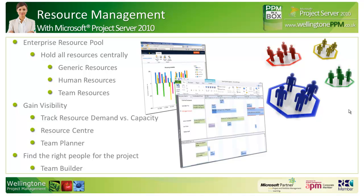Today our focus is very much on people, and within Project Server, people resources can be categorized as generic resources, human resources, and team resources. The generic resource is a skills-based placeholder resource such as a .NET developer, tester, or analyst. These allow you to specify the skills needed for a specific task before you know who's actually available to work on it.